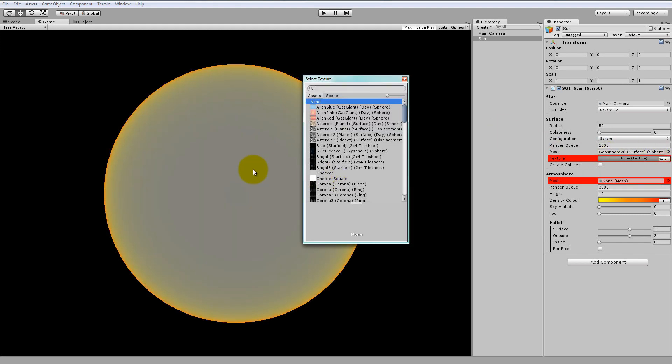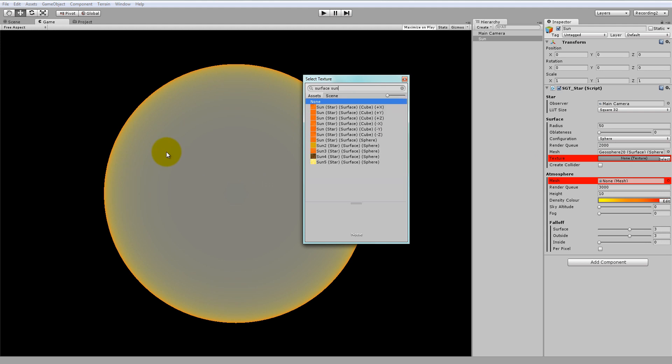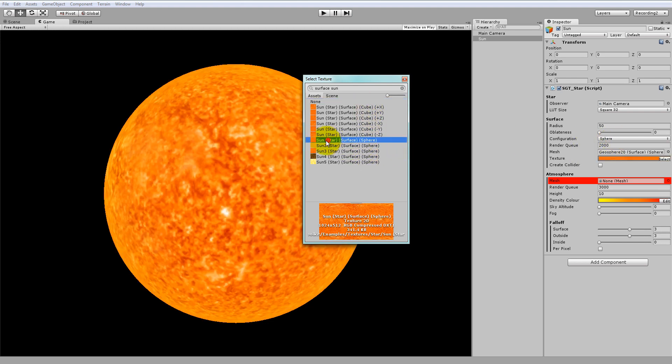Next, let's set the surface texture. For this, let's just type in surface Sun. Again, we're using Sphere and not Cube for the configuration. So let's go for Sun.